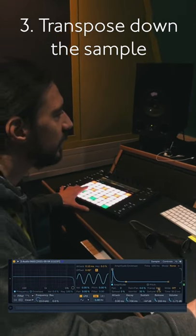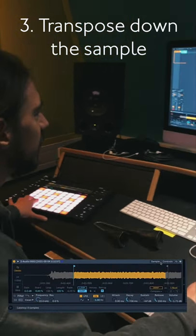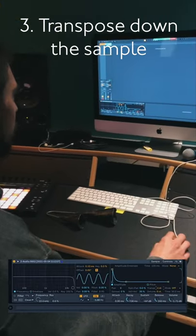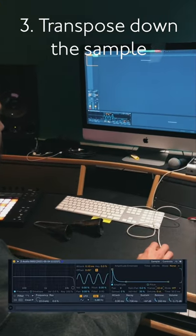I'm going to bring down the transposition of the sample so that we are going to play it on the lower octave.